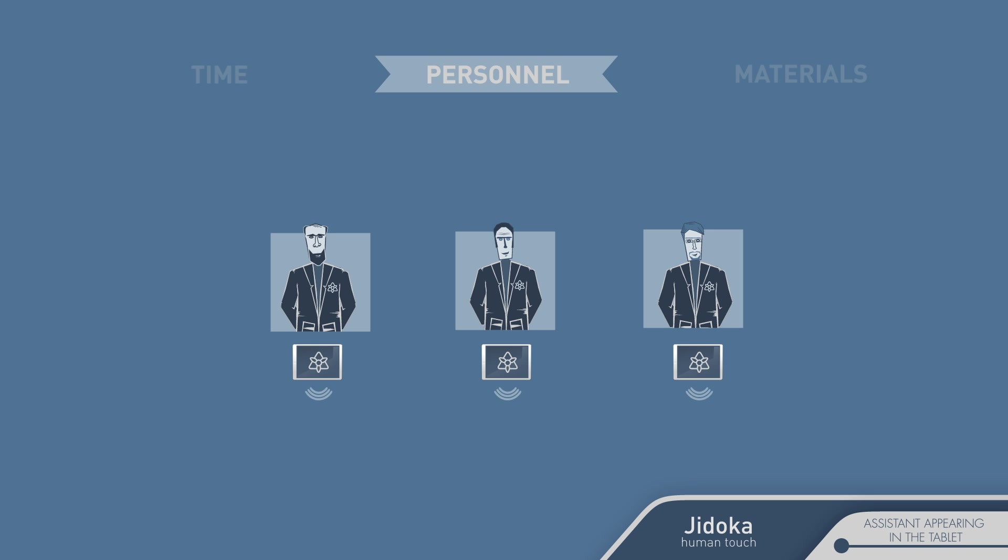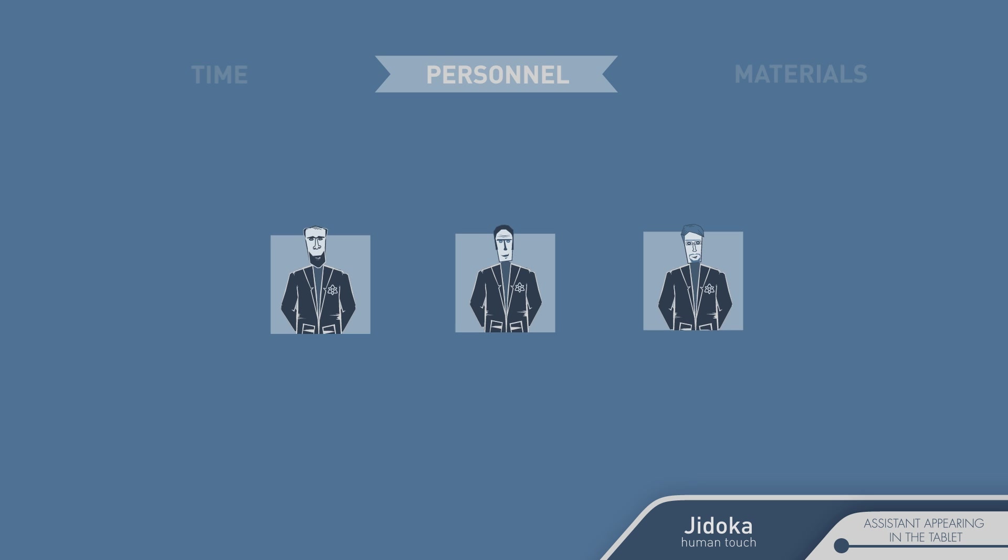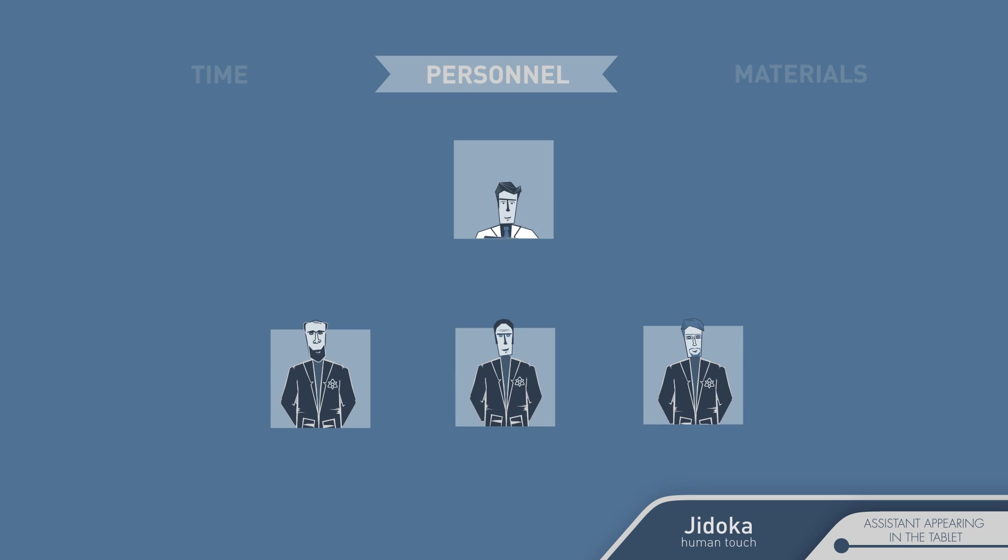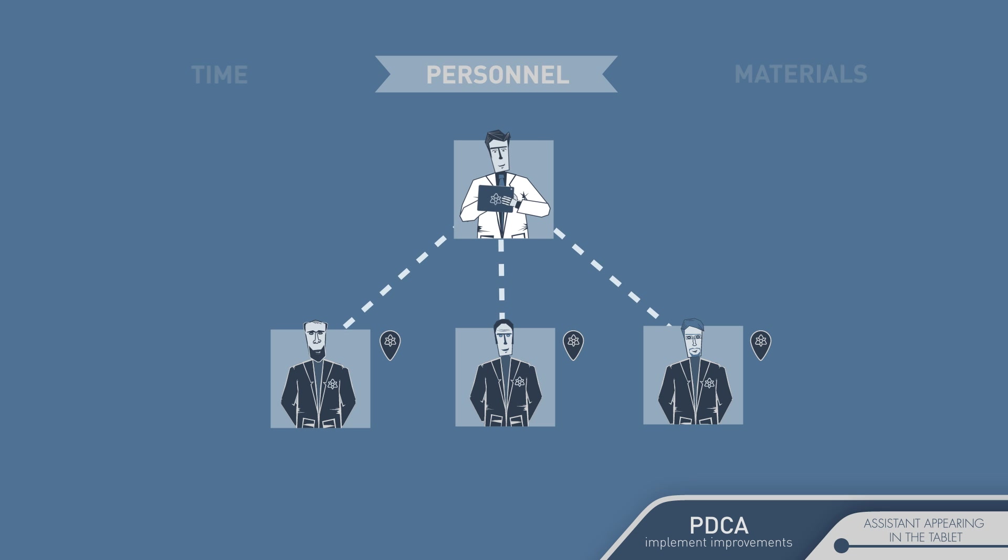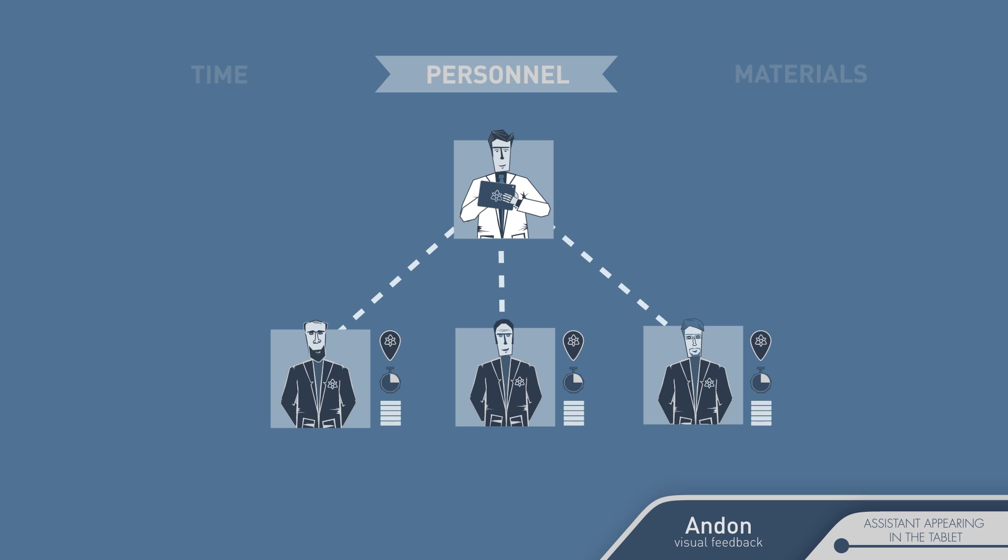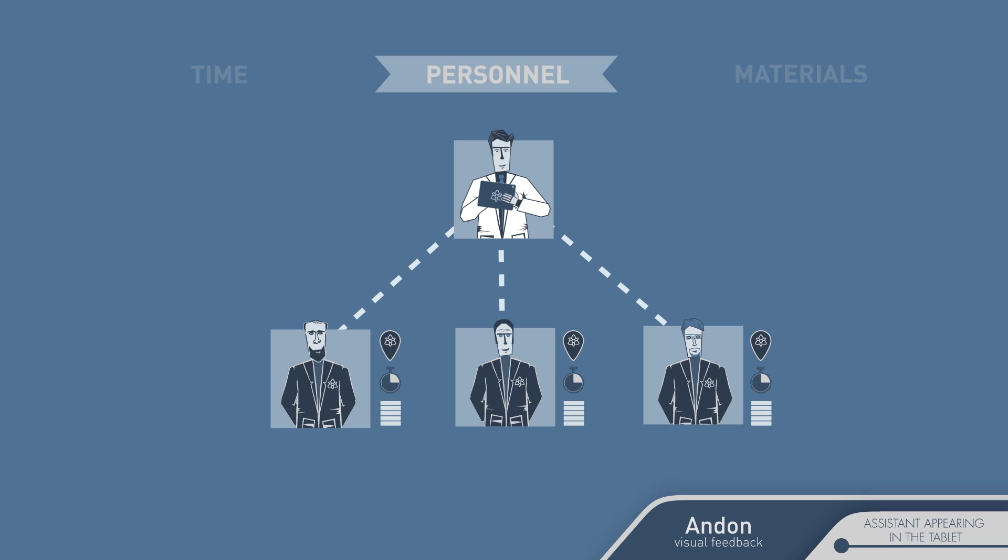But at the same time, it will send us a detailed register of the operator's activity: where he was, how long he took on each job, or what percentage of mistakes were made on the operation, so that you are always informed of the work being performed by the personnel in your factory without having to fill out even one paper.